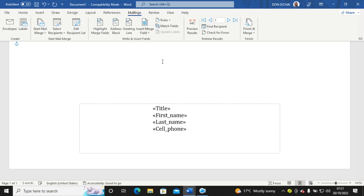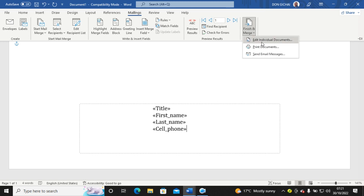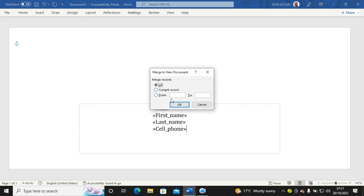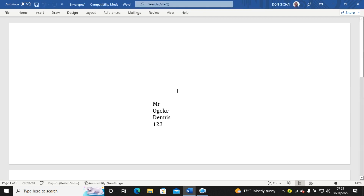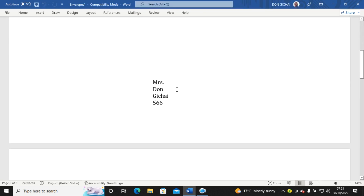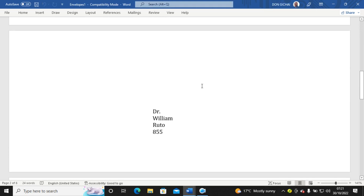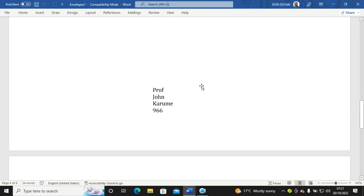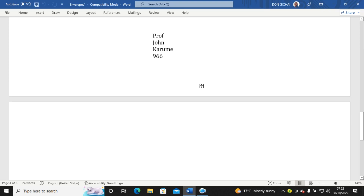After inserting all the fields, my envelope is complete. I go to 'Finish & Merge,' click on 'Edit Individual Letters,' then click OK. You can see I have created envelopes for all six people in my data source.